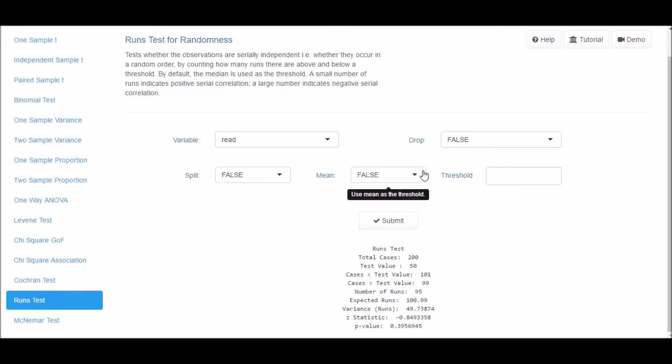By default, the median is used as the threshold. If you want the mean to be selected as the threshold, select True in the Mean drop-down box.